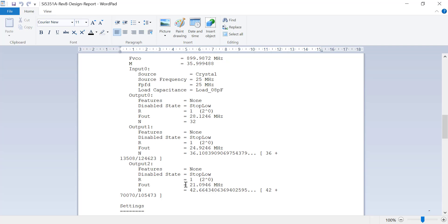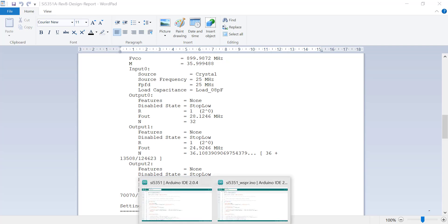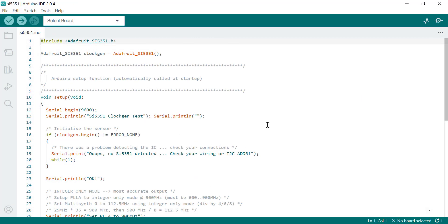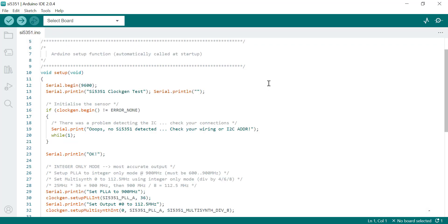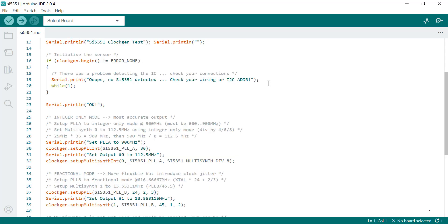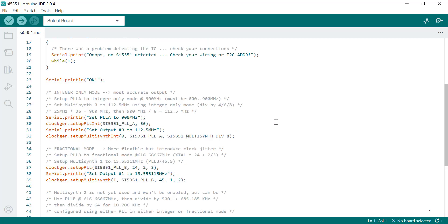Let's look at the original Arduino sketch that we used in the previous video. It was set up for integer mode to give you 112.5 megahertz, and also in fractional mode.